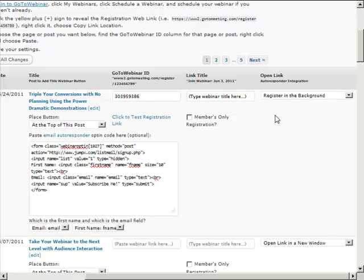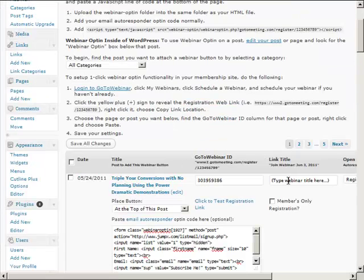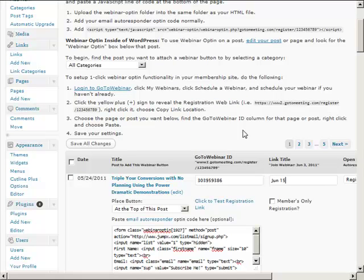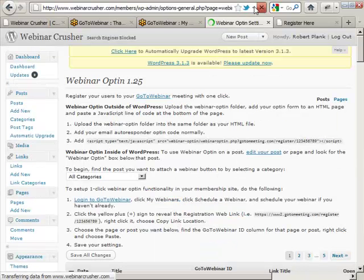We can have it register in the background, or register and redirect to a new URL. Let me show you the 'register in the background' option. We save these changes, and to be fancy, let's put the date of this webinar — say June 15th at 10 a.m. PDT. We can customize the button as well, and now save that.